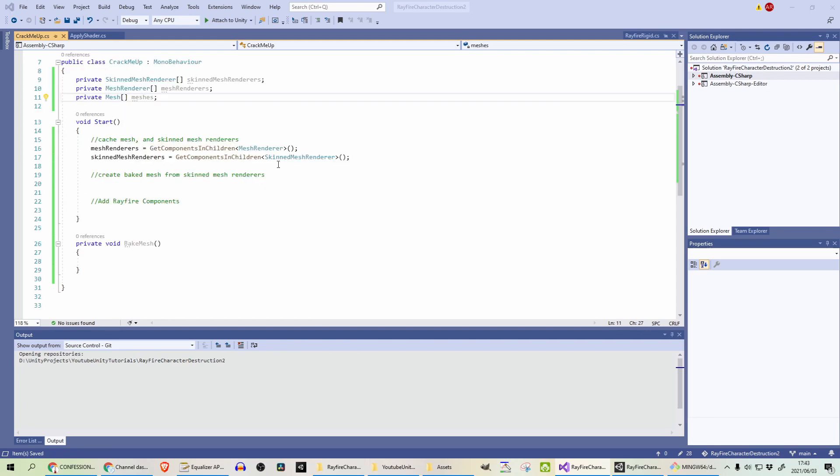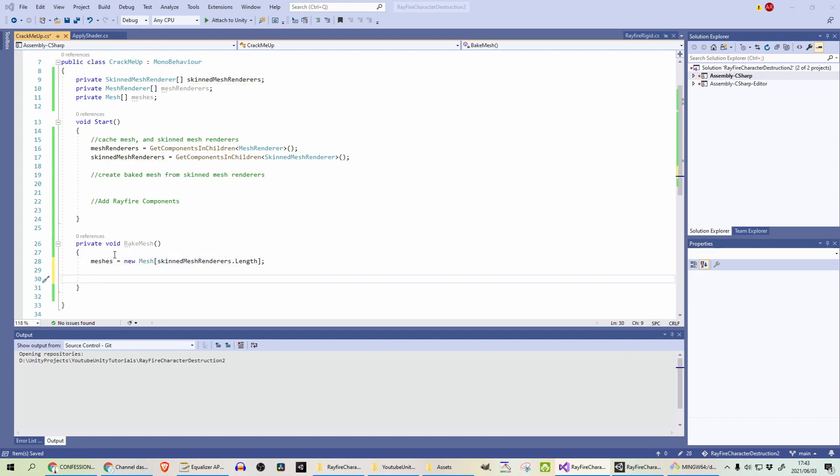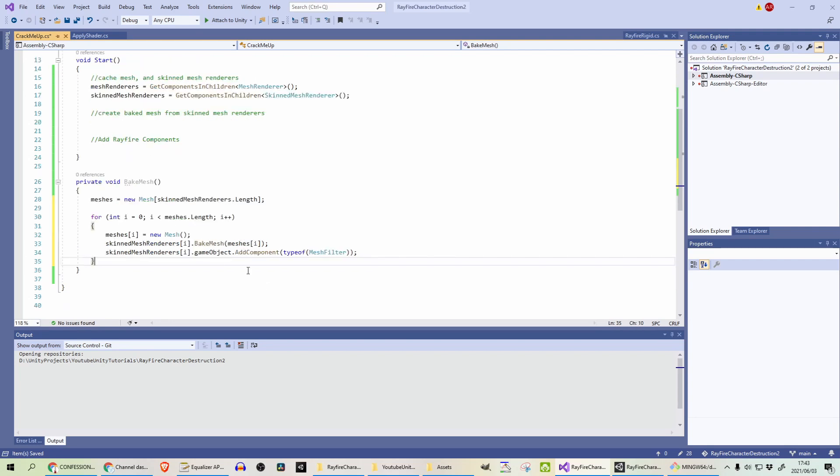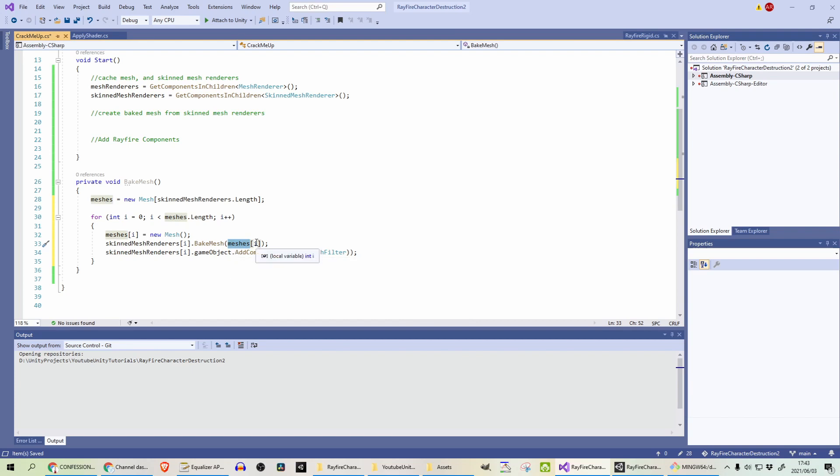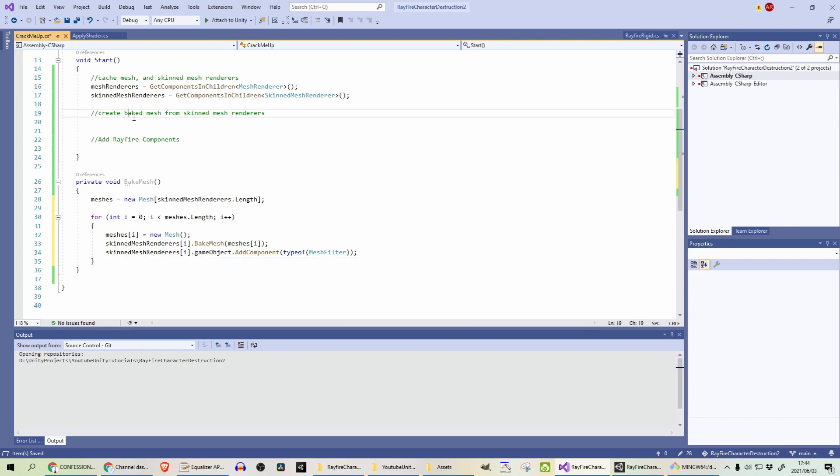For baking the meshes, we have to create a new array of type mesh. And we are going to do the baking in a separate method, which I call bake mesh. Firstly, we need to initialize that array. And we will do that by getting the skin mesh renderers length and looping through the array. So for each one of those meshes, we will create a new mesh and call bake mesh on each one of the skin mesh renderers that we cached already and passing in that mesh that we've created. So that will bake the mesh to that actual object. And then we need to add a mesh filter to the game object that that skin mesh renderer is attached to. And then lastly, actually call bake mesh.